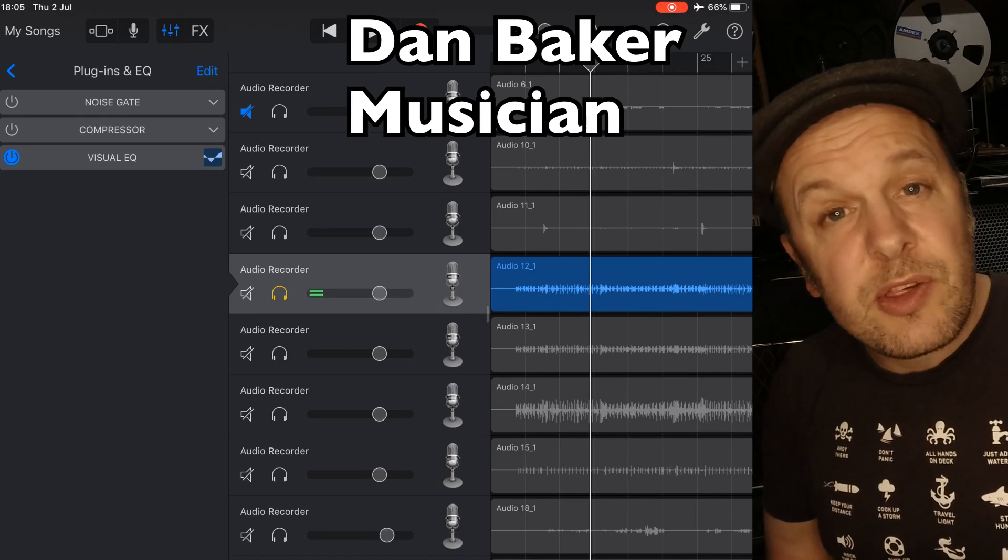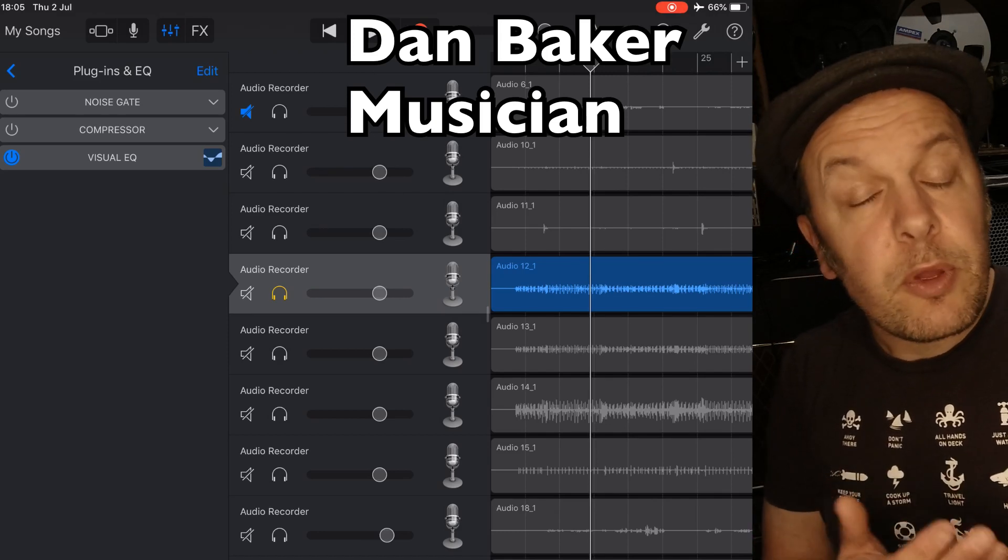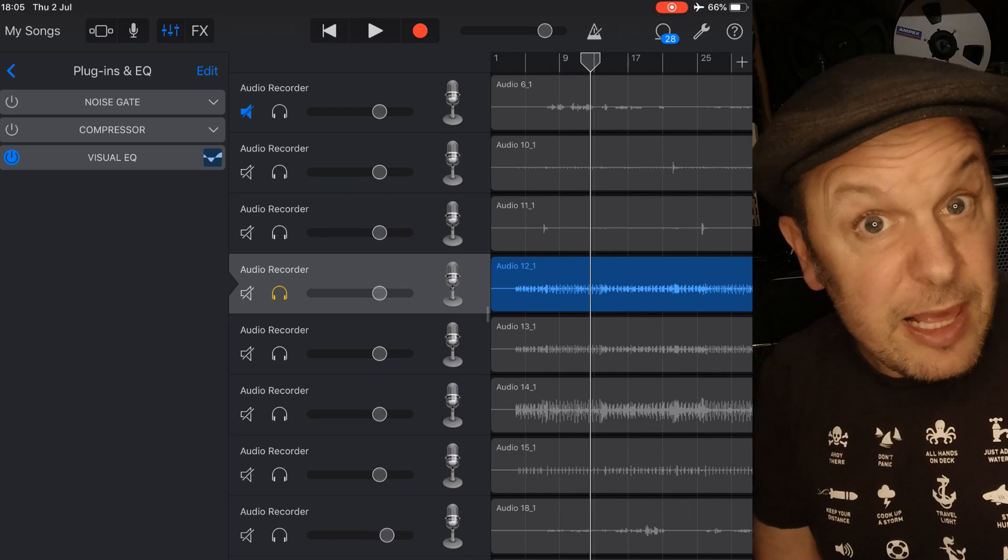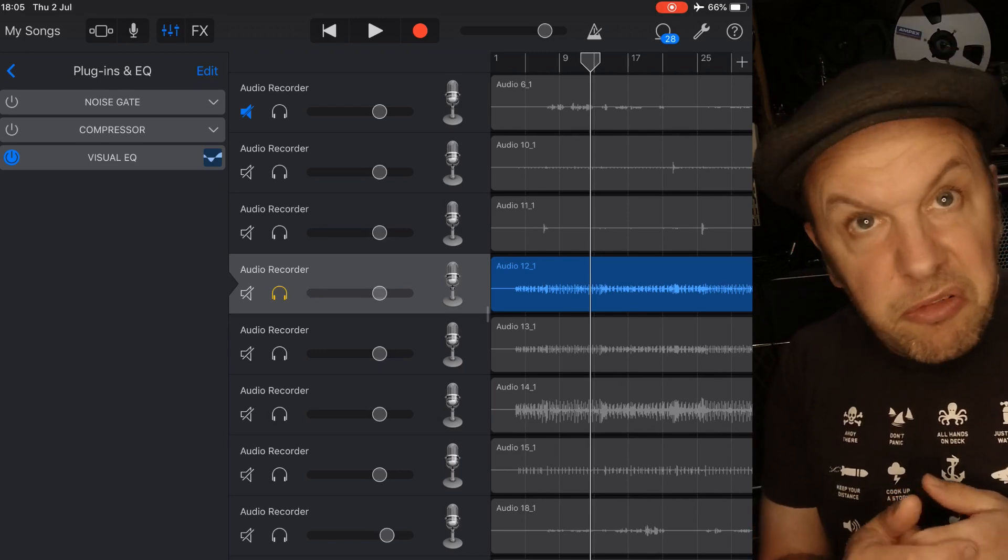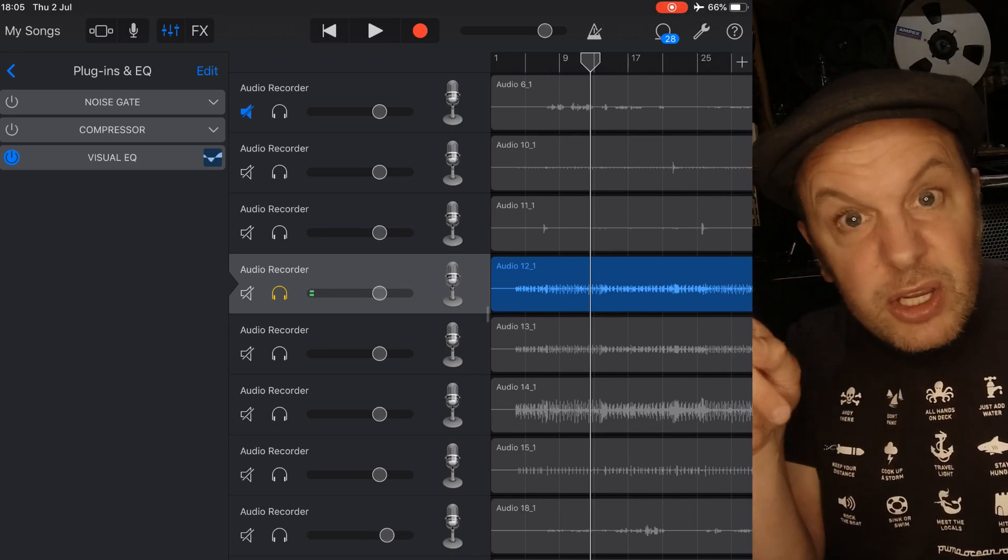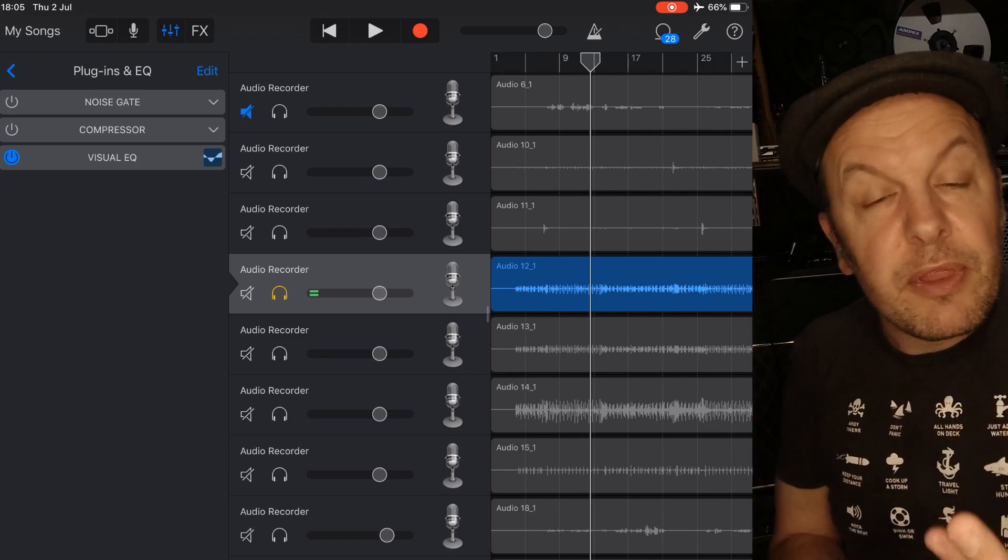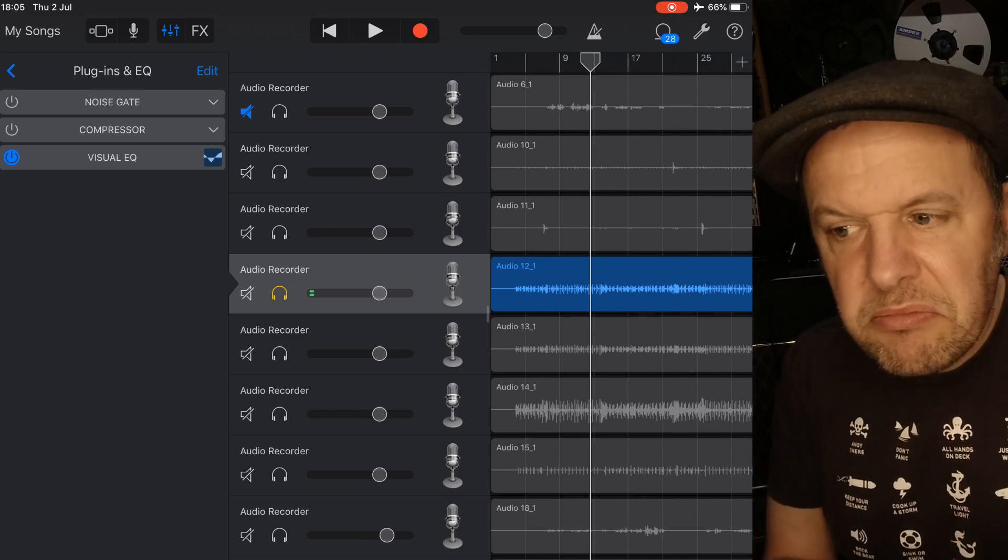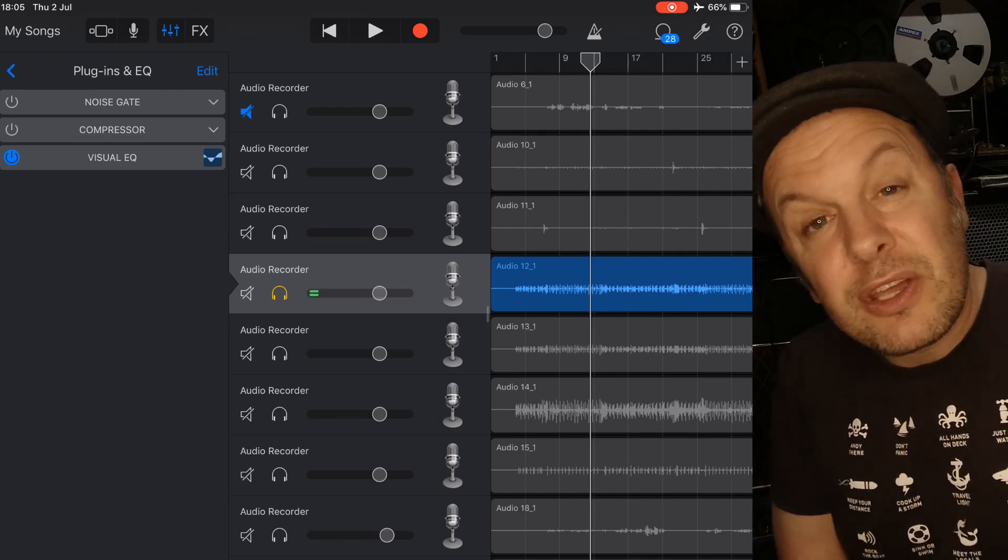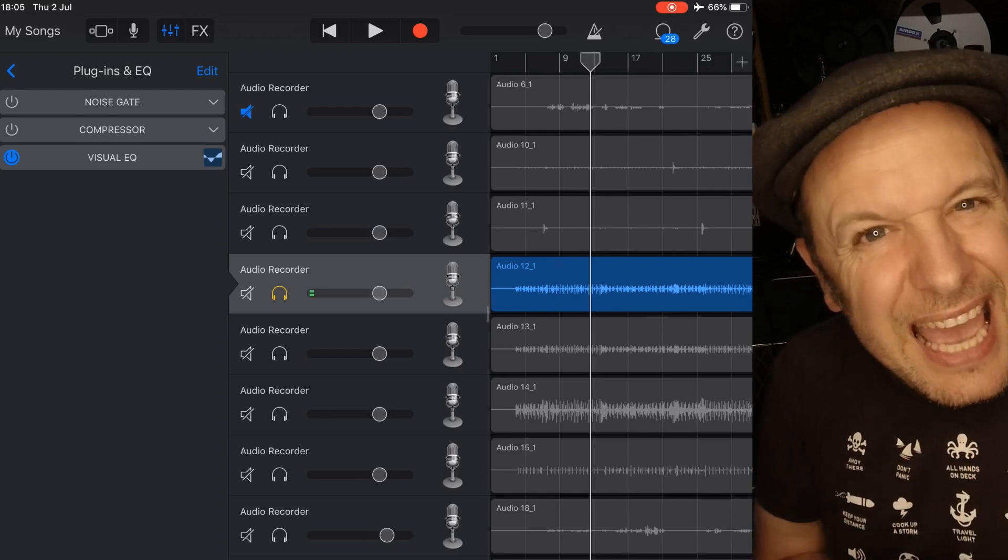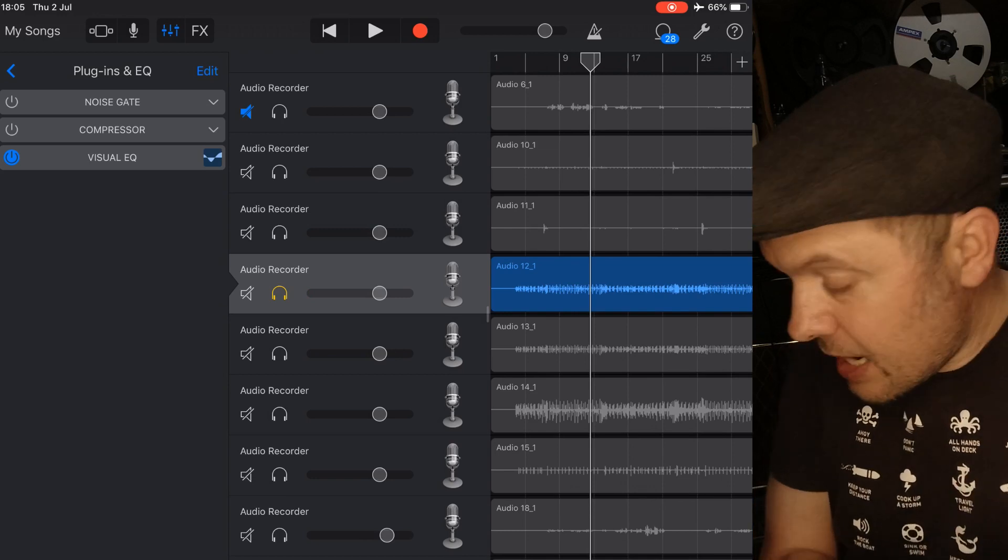Now GarageBand for iOS's visual EQ is very musical, it's actually flexible, despite some people saying well Logic's got four bands in the middle and then a high shelf and a low shelf, it's got eight different things on Logic Pro X and well that's fine, of course you can do fine control things with that, but you can on GarageBand as well.